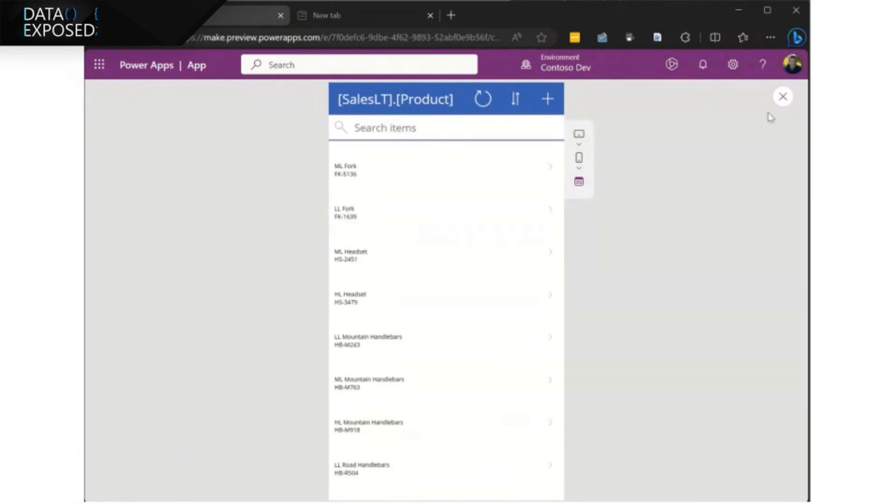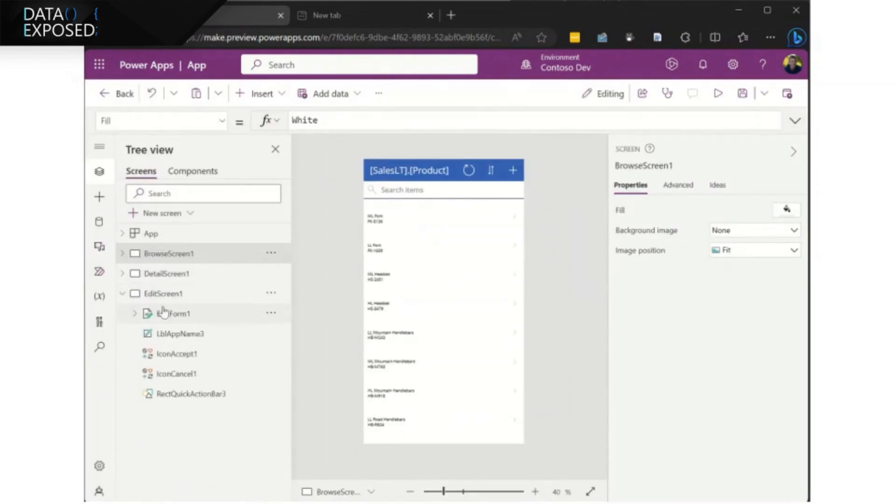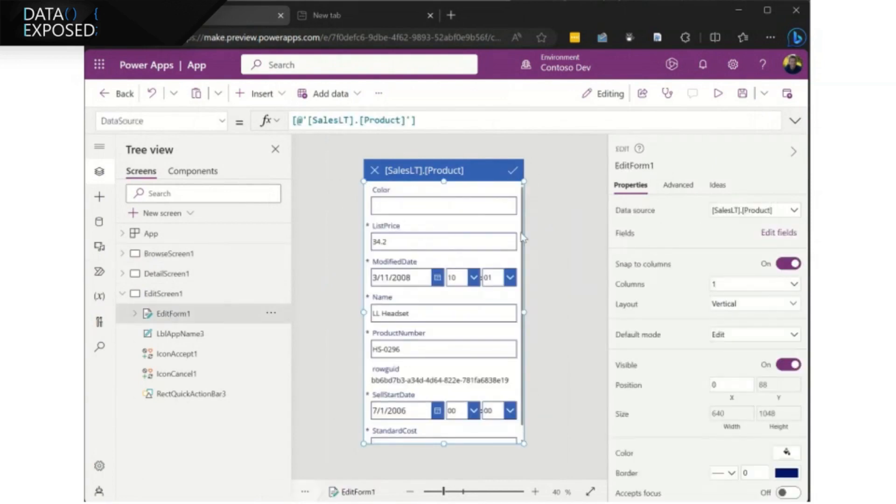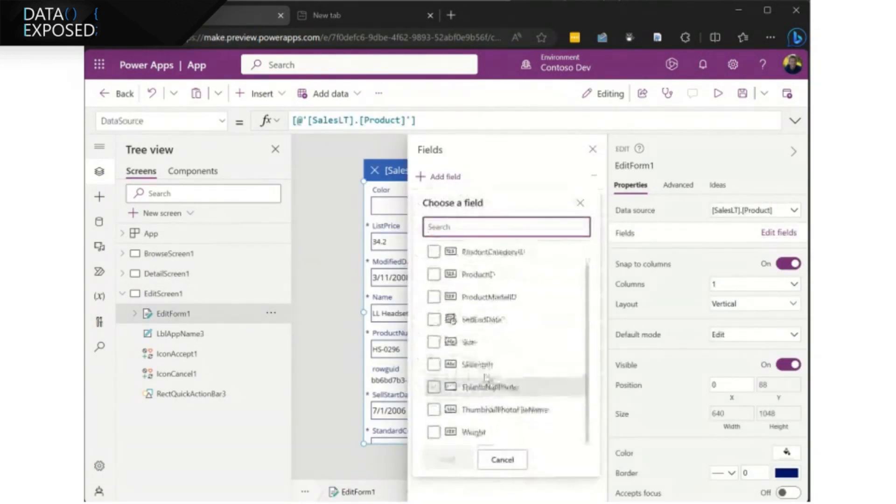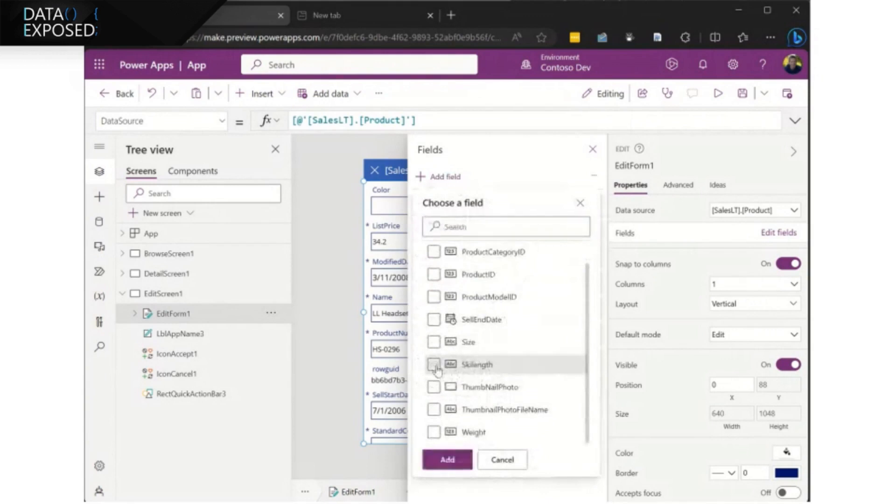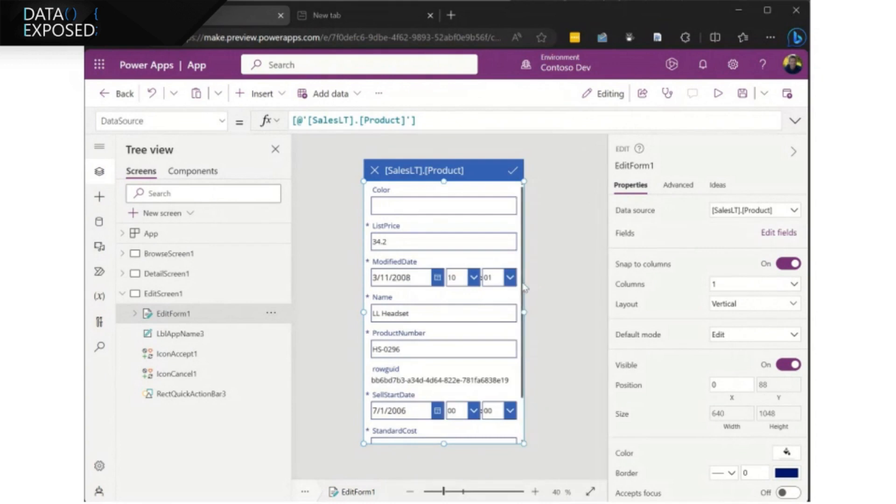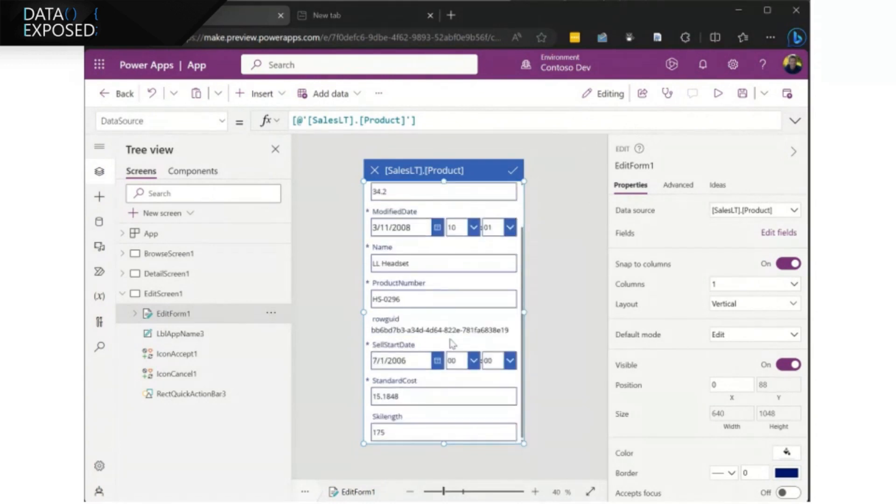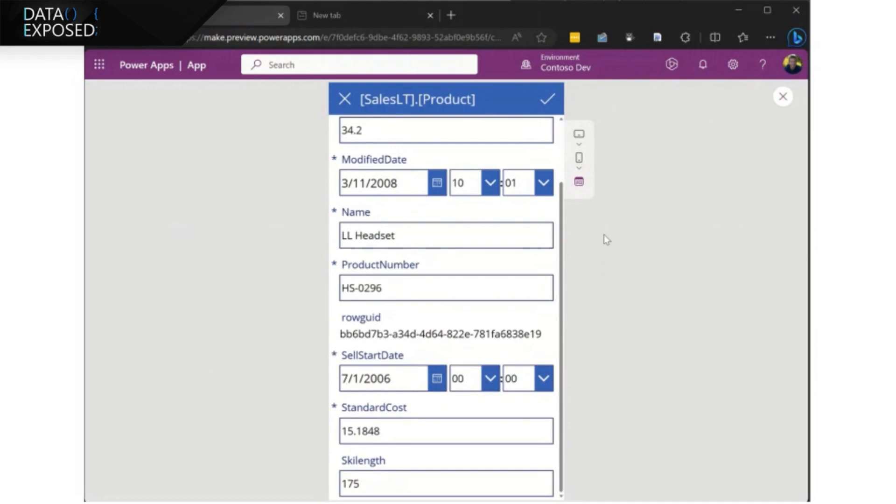But we've got that new column that we added into the database, ski length. And so we're going to go ahead and add in that new field from our free database. And there it is right there. And just with a few clicks, now we have an app that has been built and go ahead and preview it. And it's got that new field from the database right off there. Awesome.